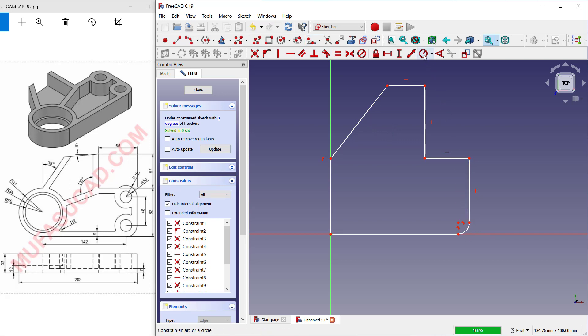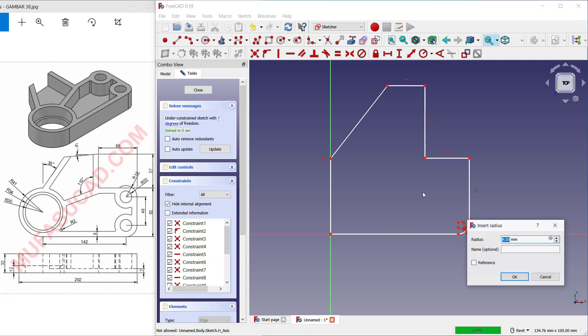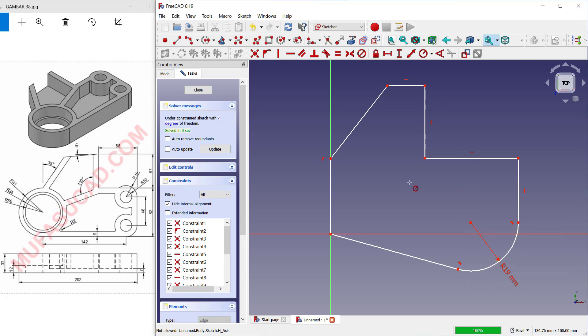Now I will use the fillet tool. You can click this icon and we can fillet at this corner. Set the radius for this arc — you can set it to 19. Next, I will set this line object as horizontal.